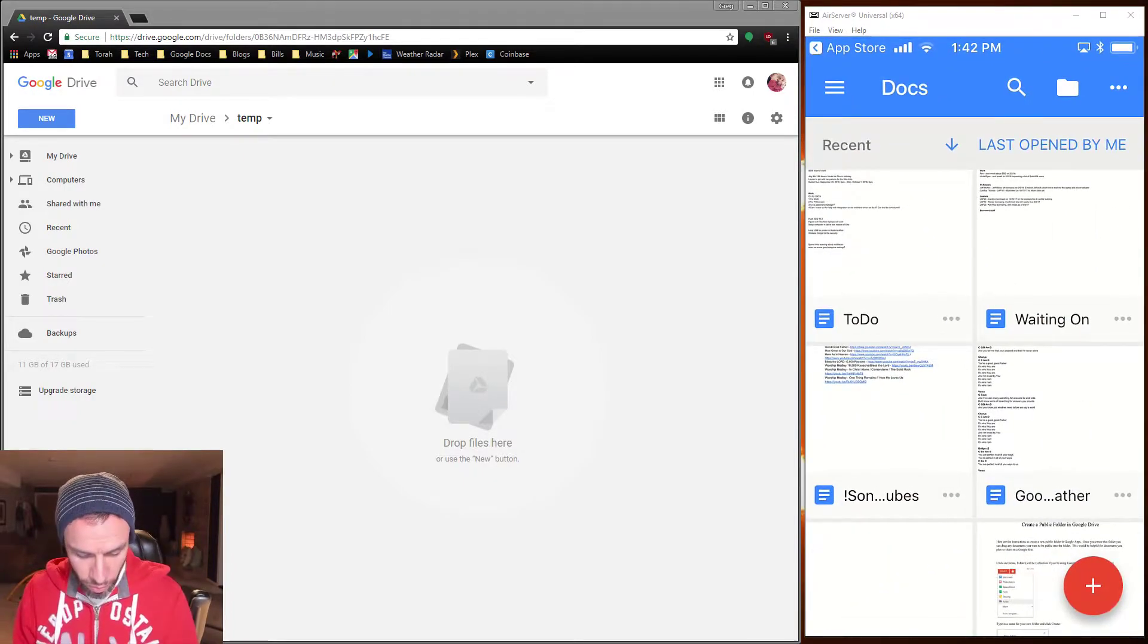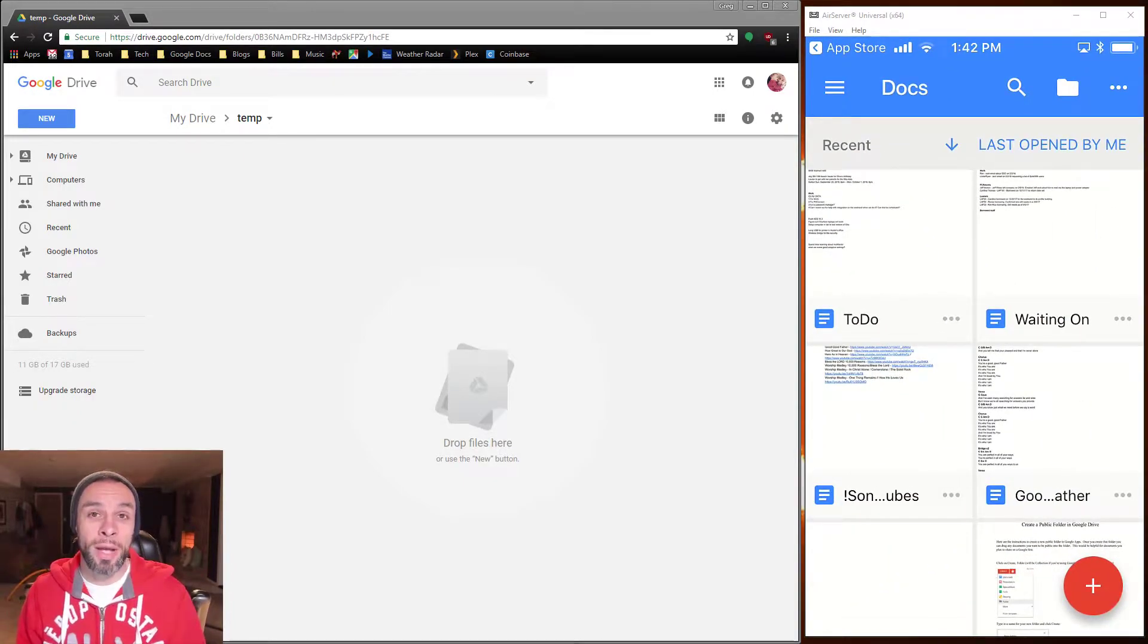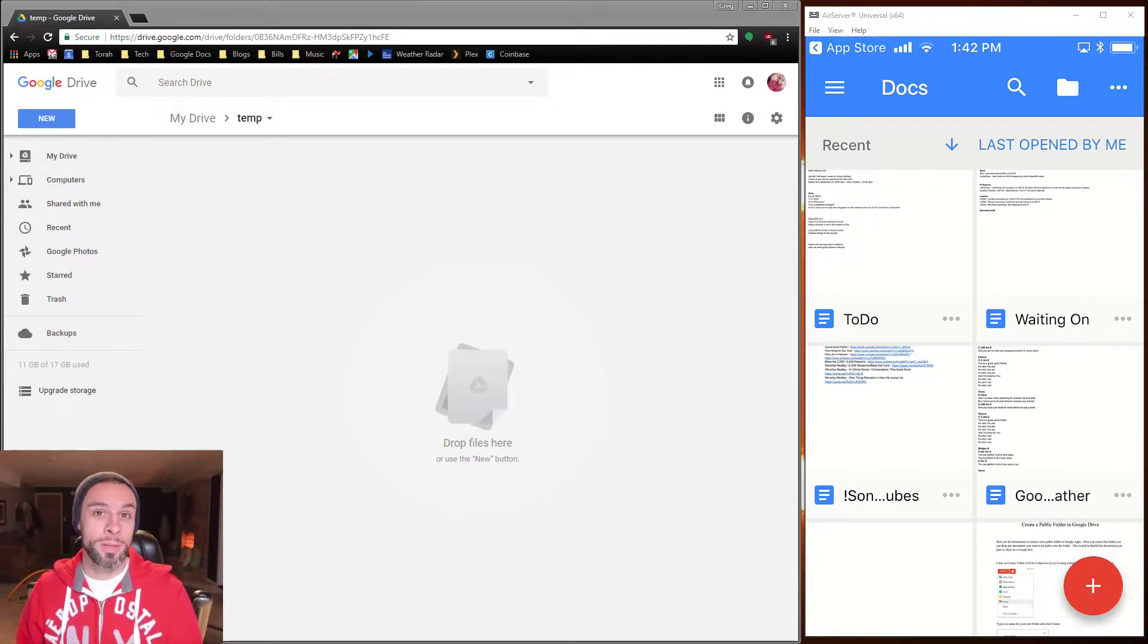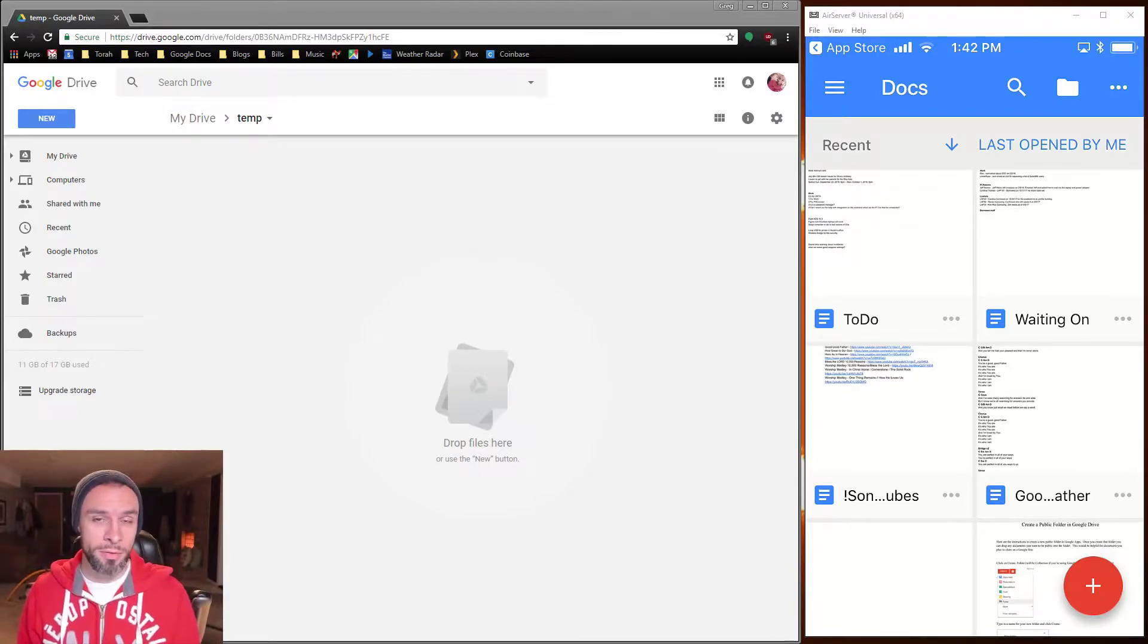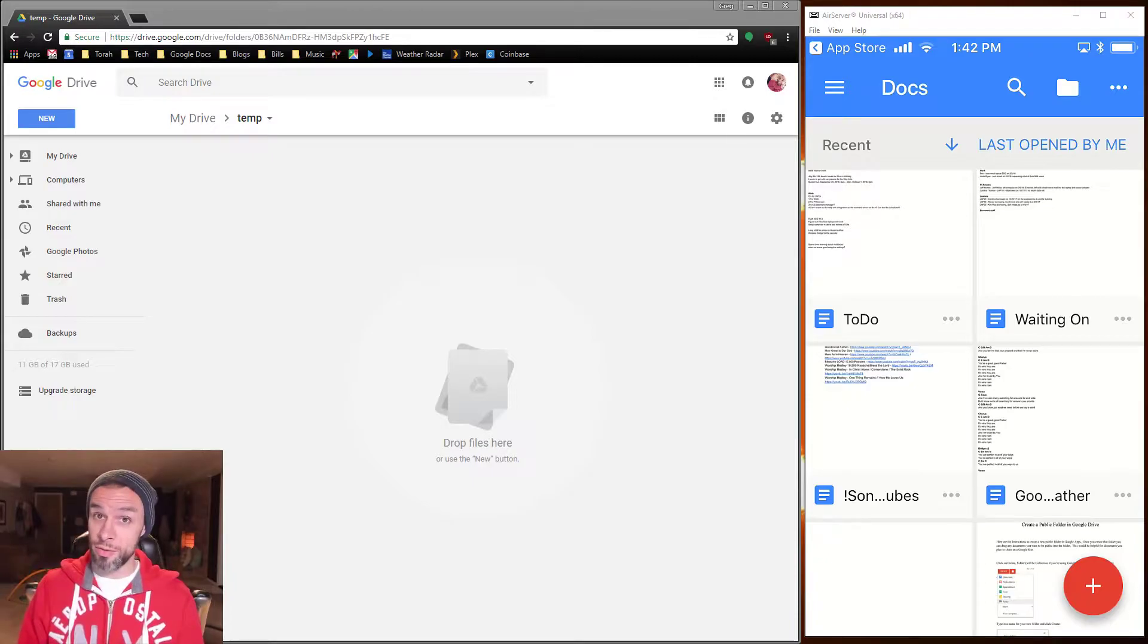You're going to sign in with your Gmail address. You do have to have an @gmail.com address or a G Suite business account, but most everybody has a personal Gmail account or you can sign up with one.